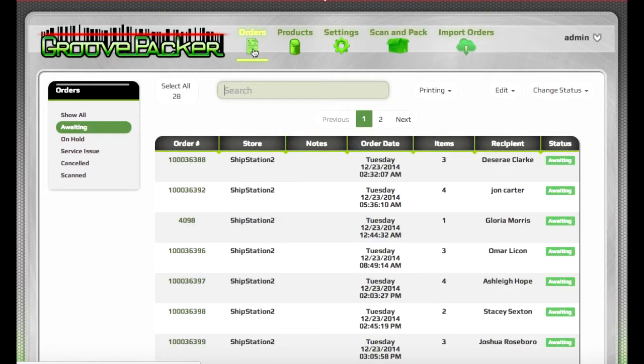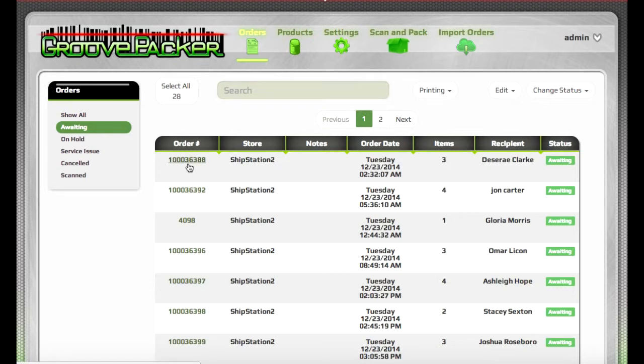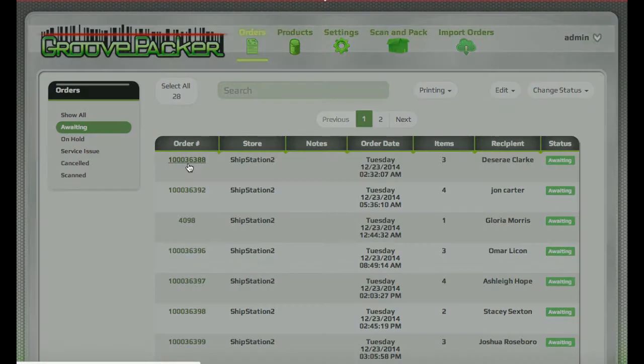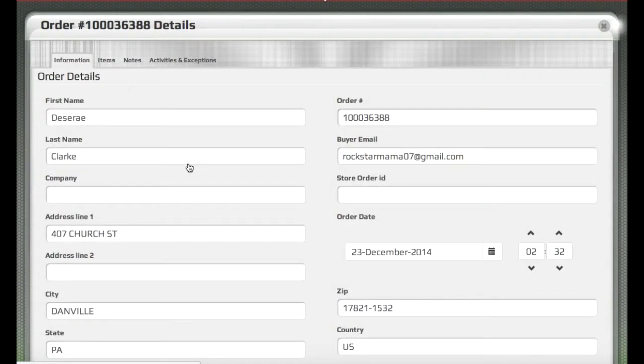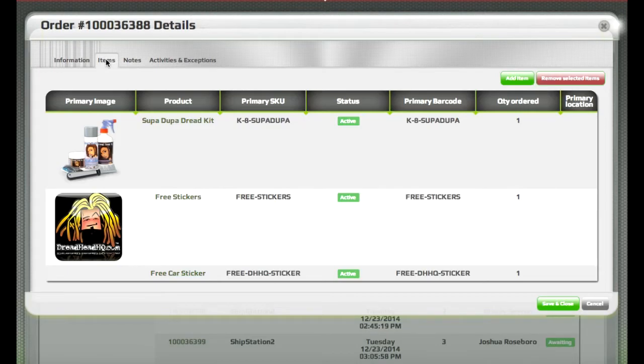If you have access to do so, you can add and remove items from an order. This is handy, especially if you have remote customer service.